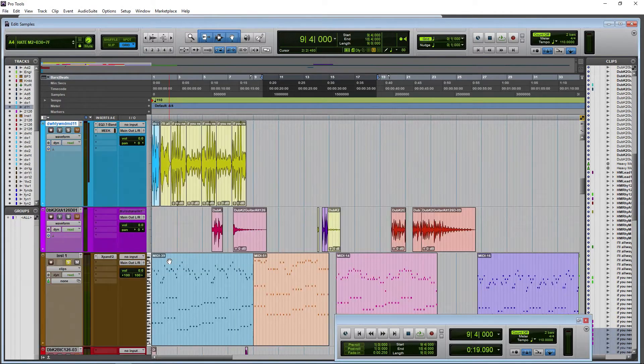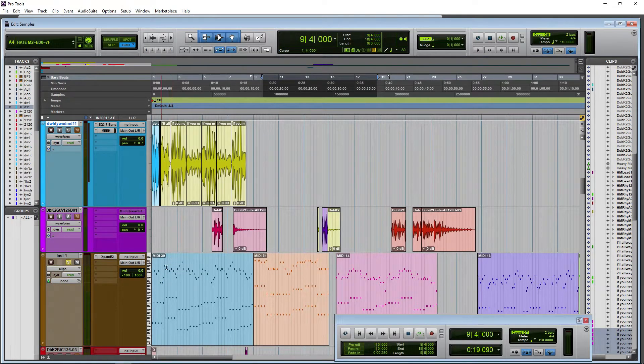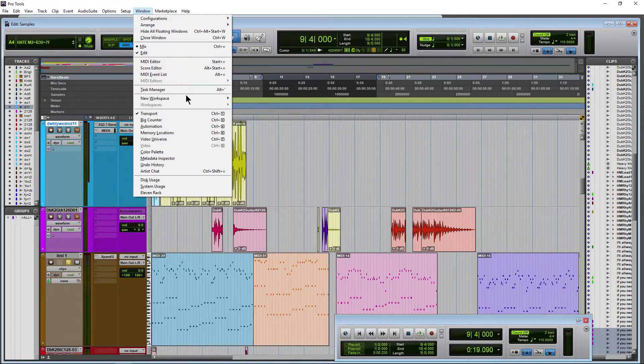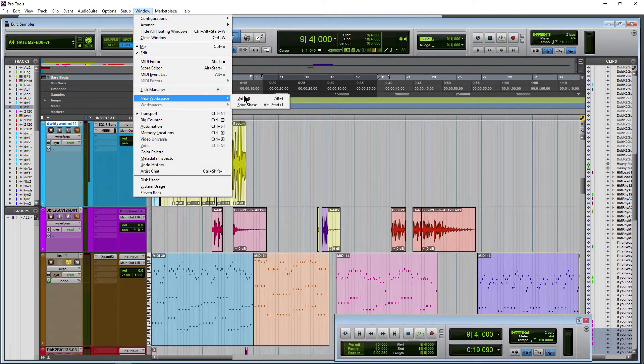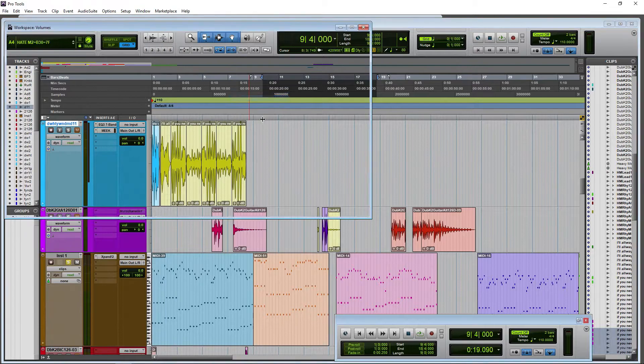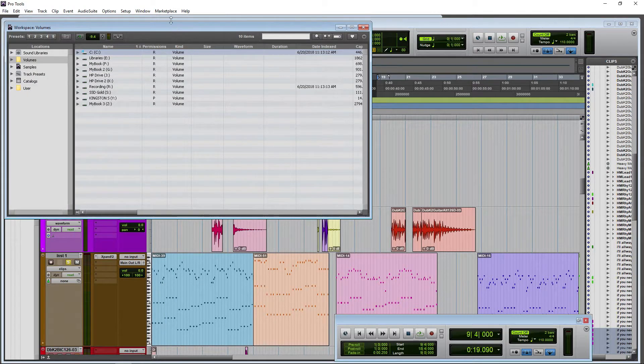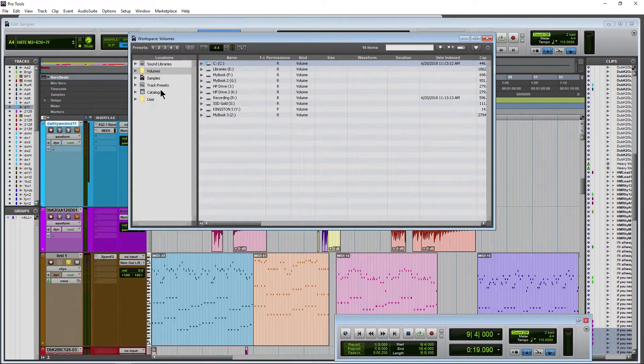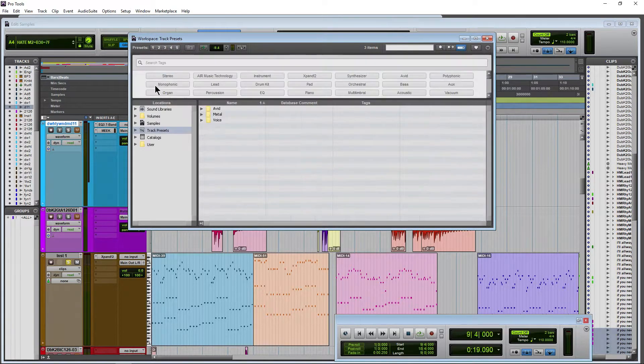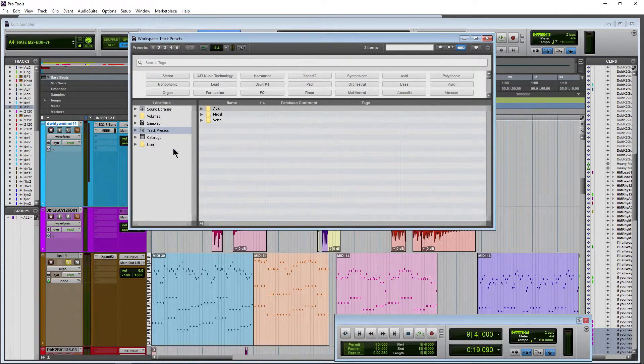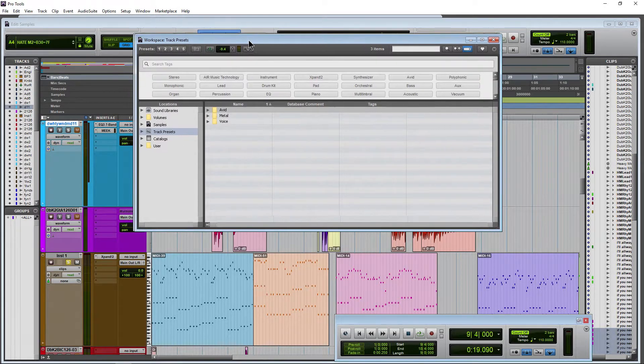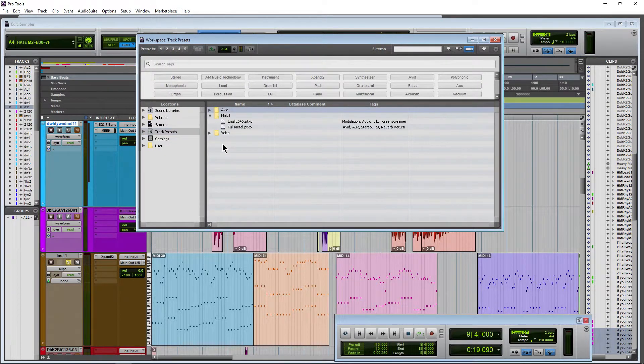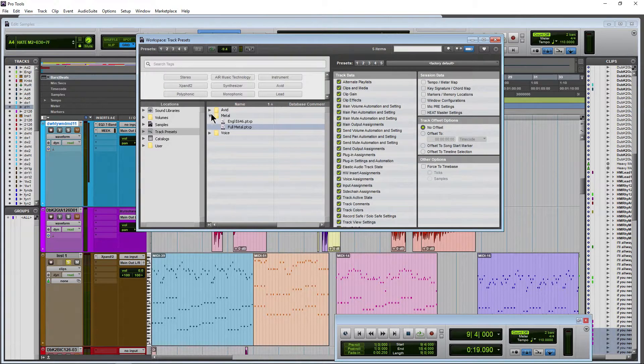Now we should also probably look up here at window and we'll go to our workspace. We don't have one so go ahead and create one here. Look in here and we also have track presets up in here. So we can manage our track presets within our workspace. You can also recall them from your workspace as well.